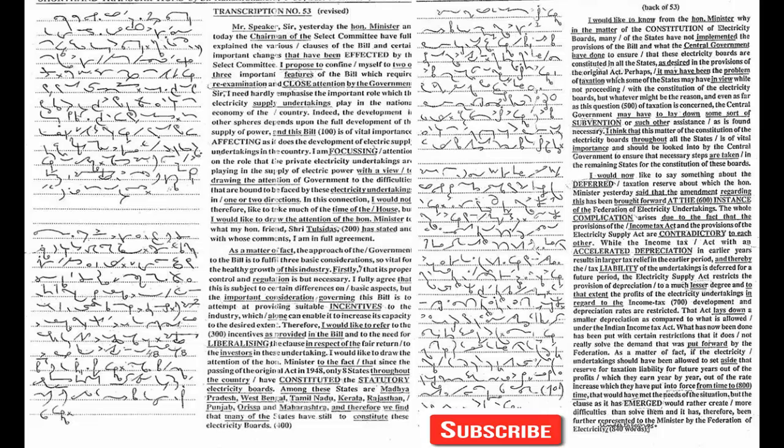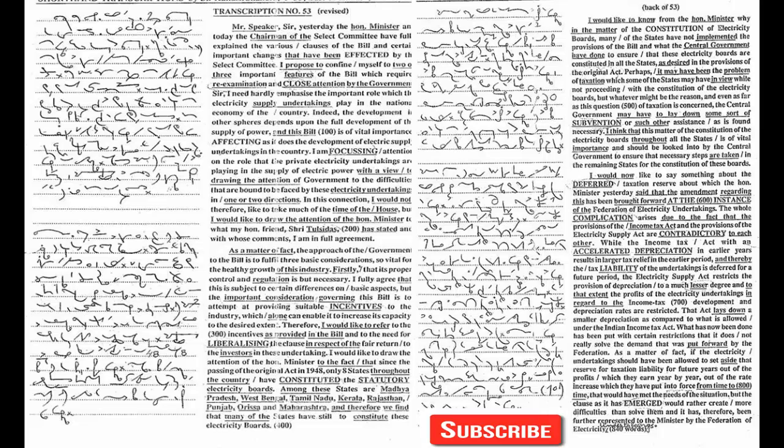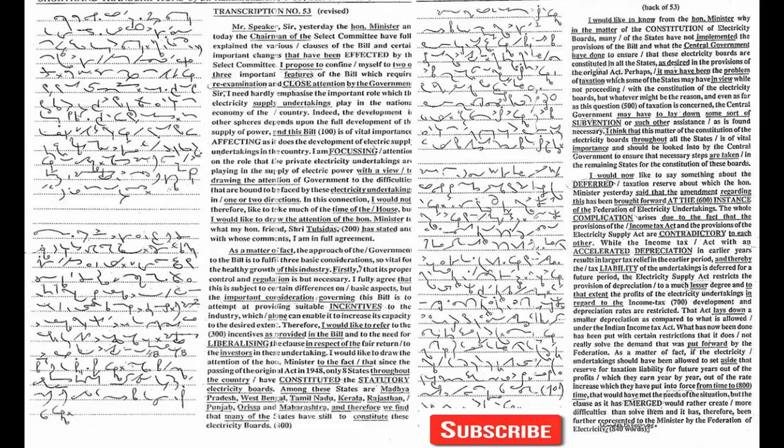I think that this matter of the constitution of the electricity boards throughout all the states is of vital importance and should be looked into by the central government to ensure that necessary steps are taken in the remaining states for the constitution of these boards.